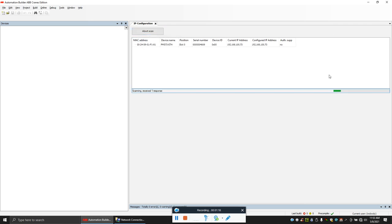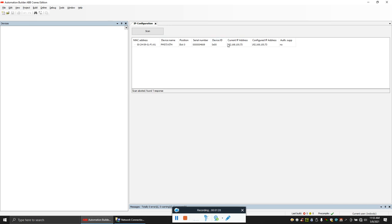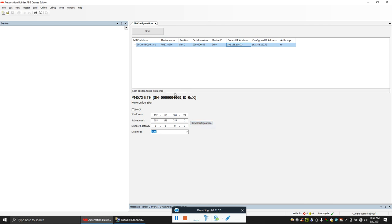Right now we find our IP is 192.168.73. If you want to change it, you can click on it, change whichever address you require, and just click send configuration. You'll find it will go green if everything is okay. When you scan again, you'll find your new IP here.